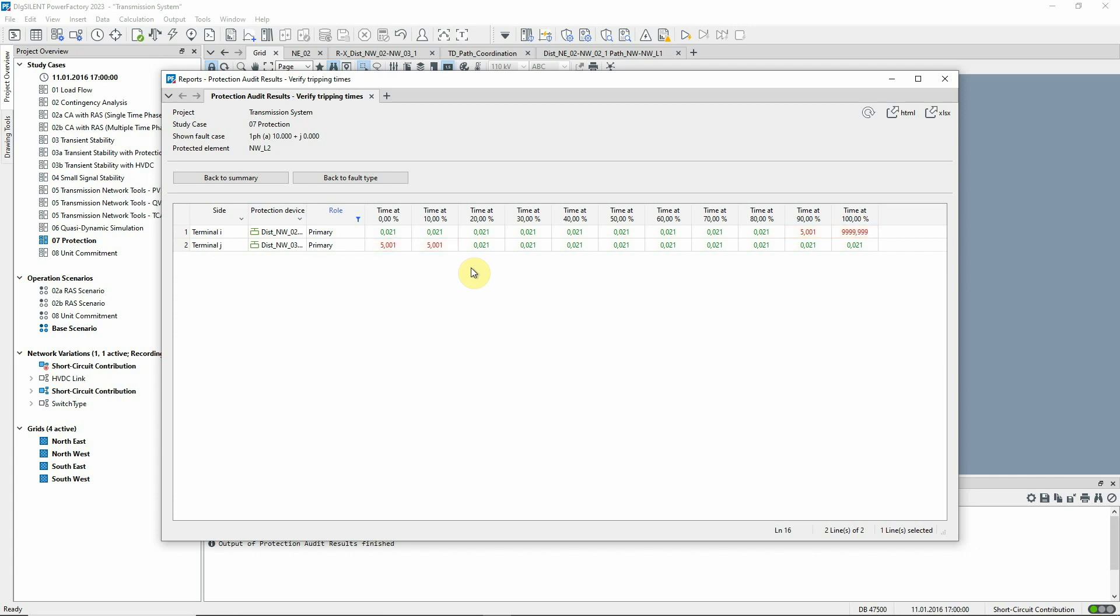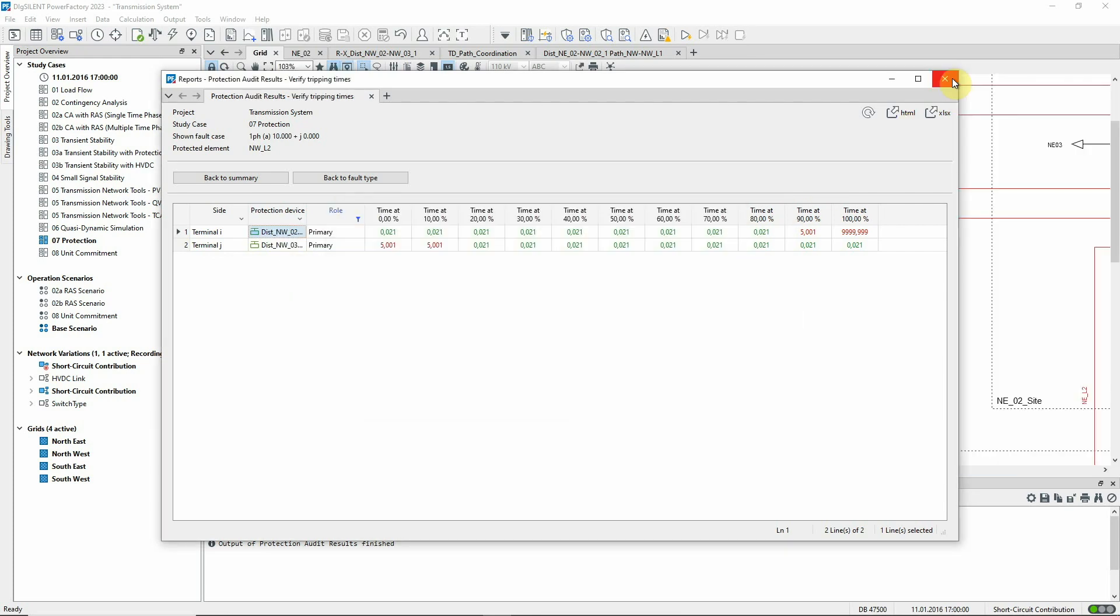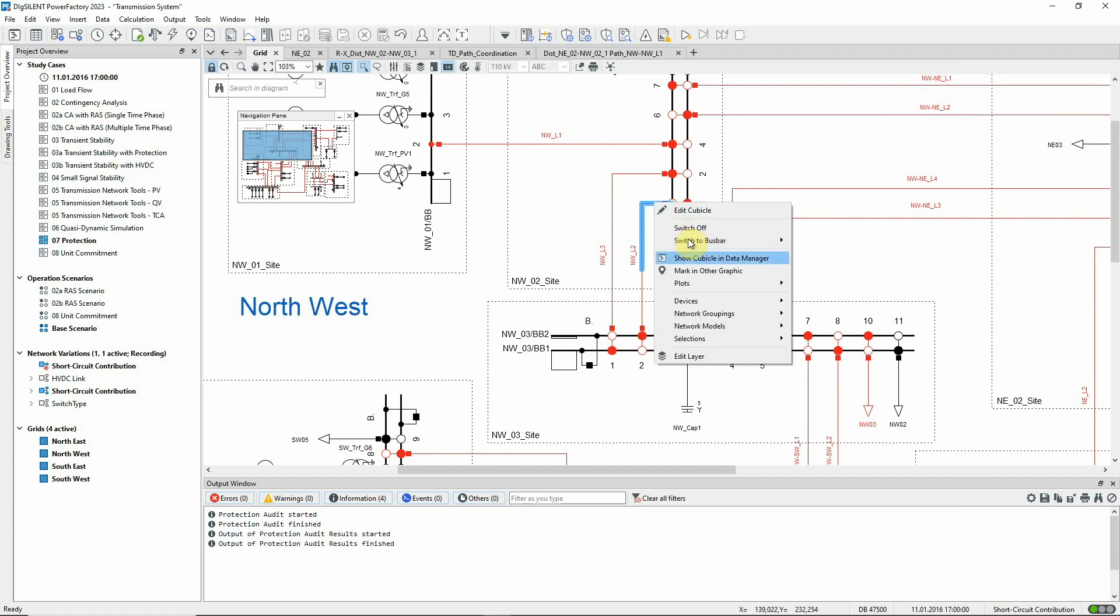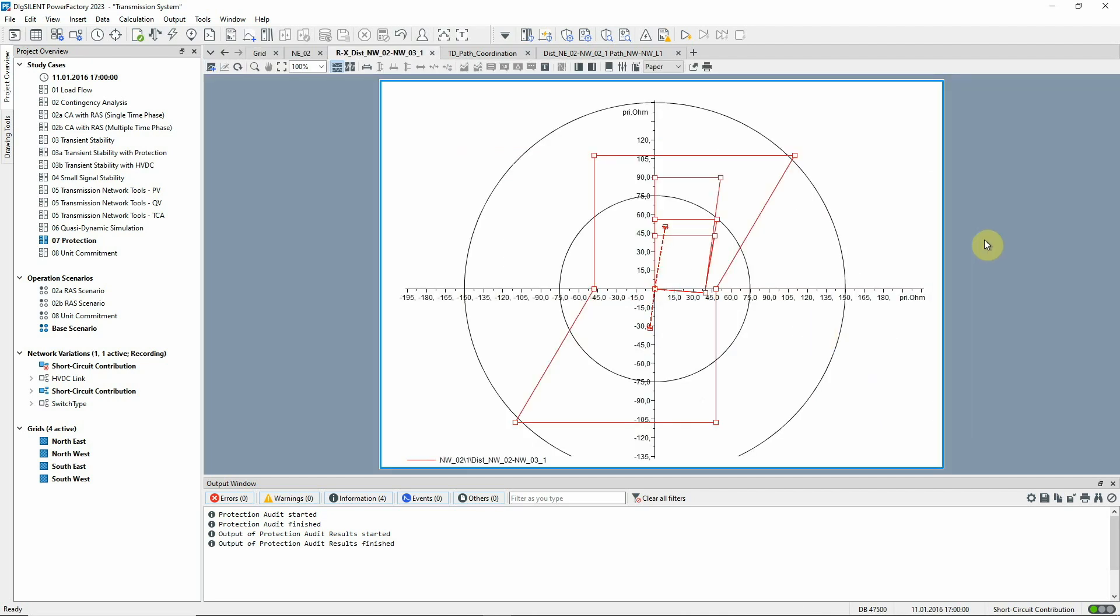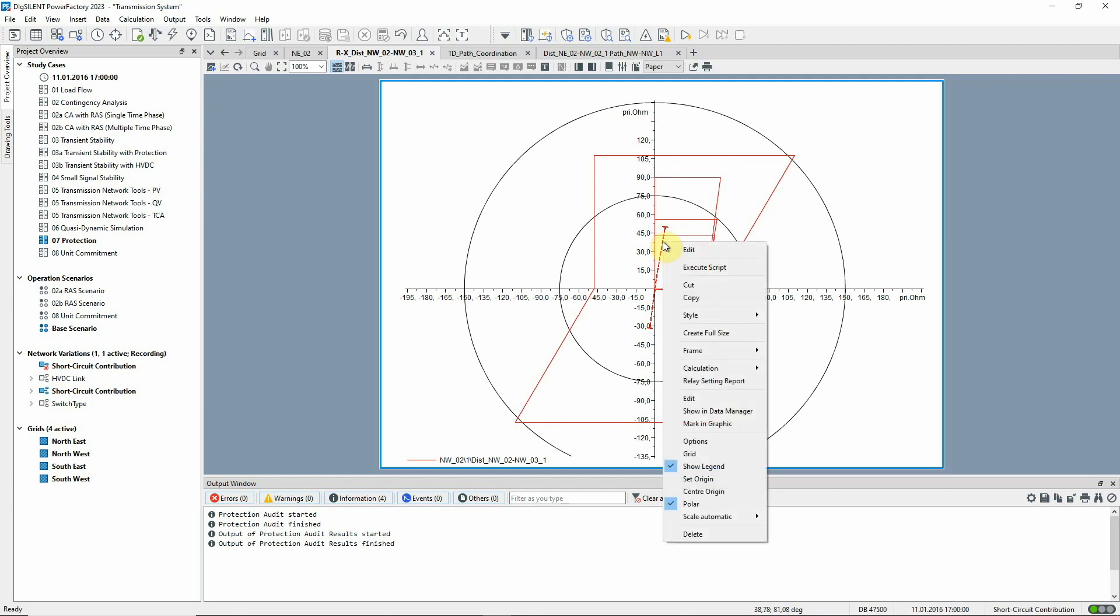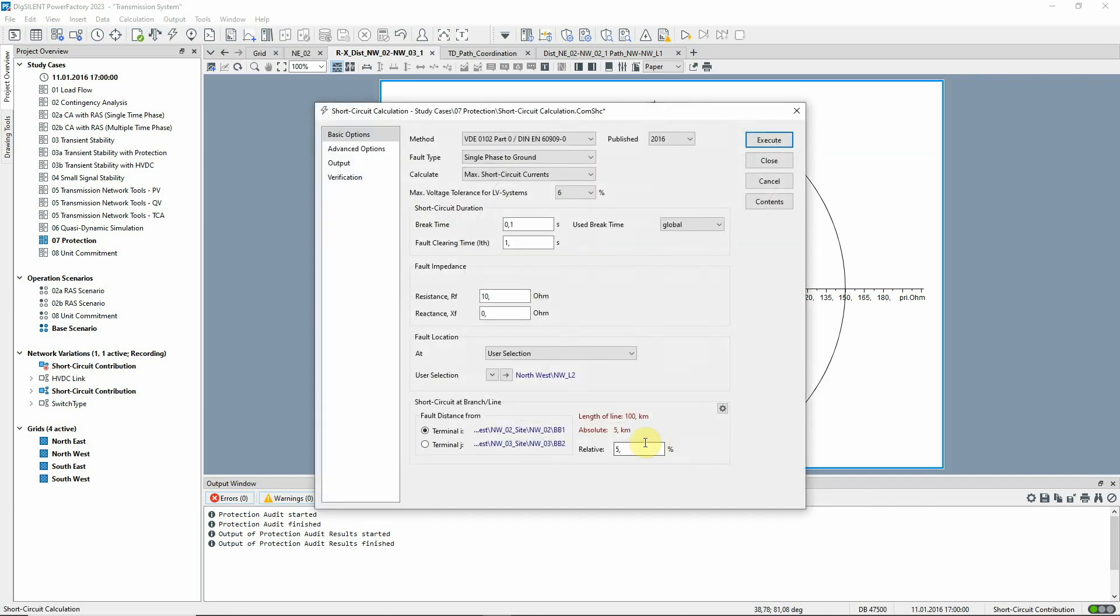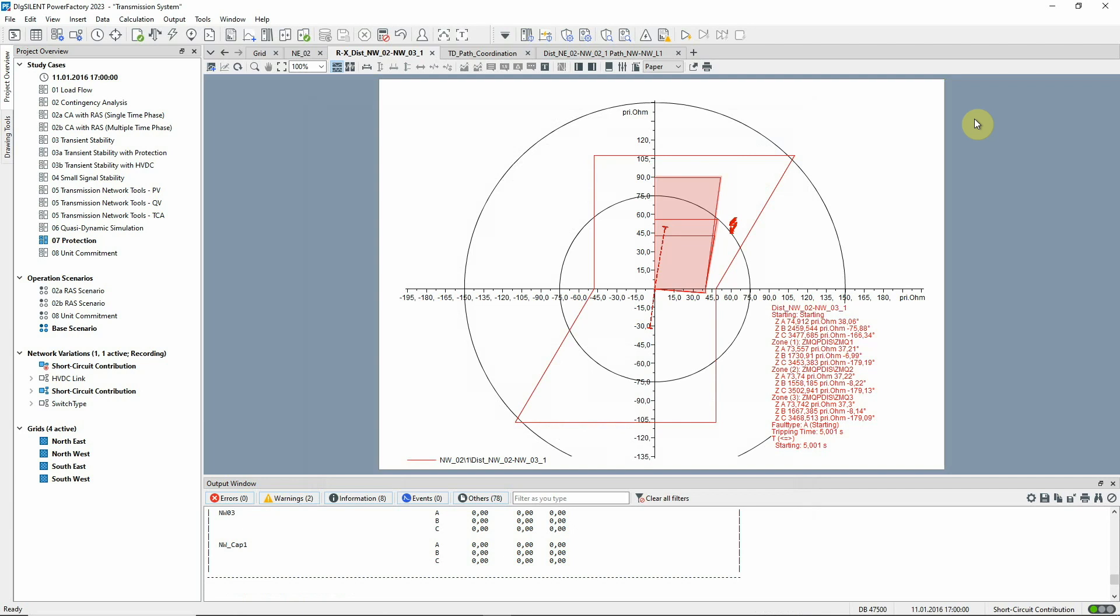We've identified a critical case and have to take a closer look at the network. Let's mark one device in the graphic and we can look at the relay's Rx plot. Let's calculate the same fault on the remote end of the relay. We can see in the Rx plot that the resistive zone reach is too short and the zone settings should be adapted.